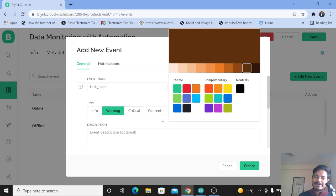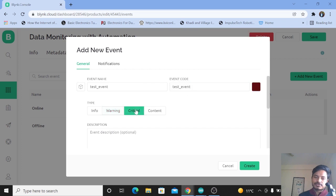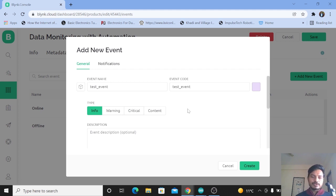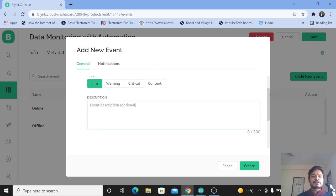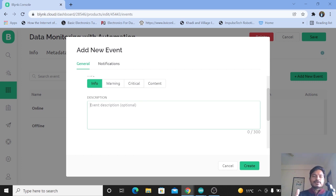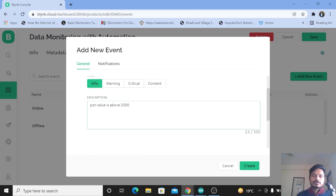Based on your application you can select the type of your event. If you select Warning, the color of the event code changes; if you select Critical, the color also changes. This is how you select the event type. Now provide a meaningful description for your event — if you have many events, you should know what each one is for. I'll write here: 'Pot value is above 2500,' meaning this event is used whenever the potentiometer data is greater than 2500.